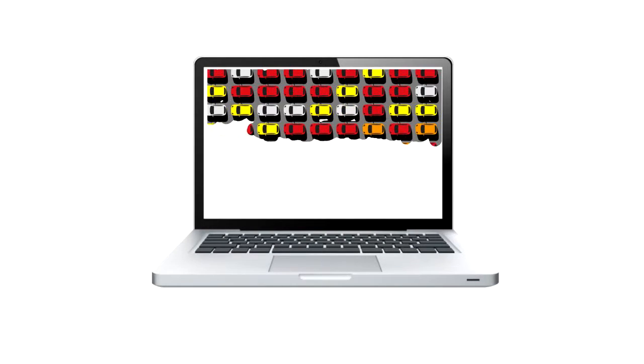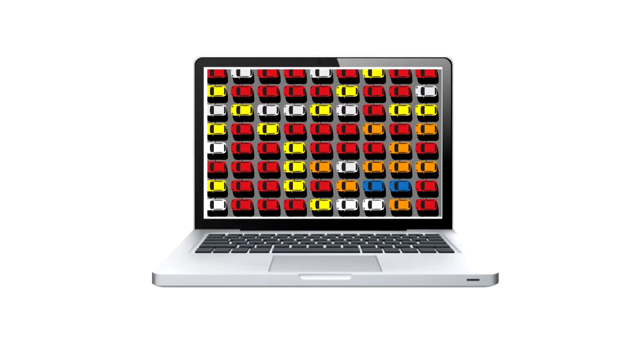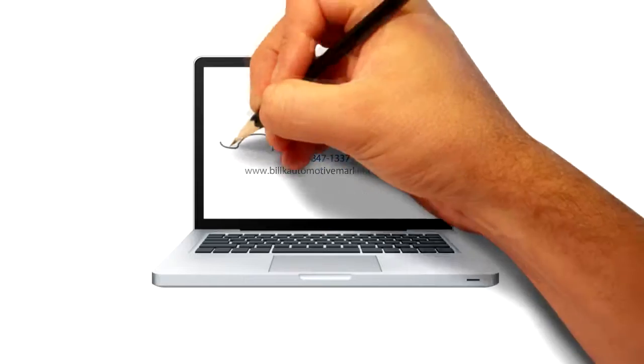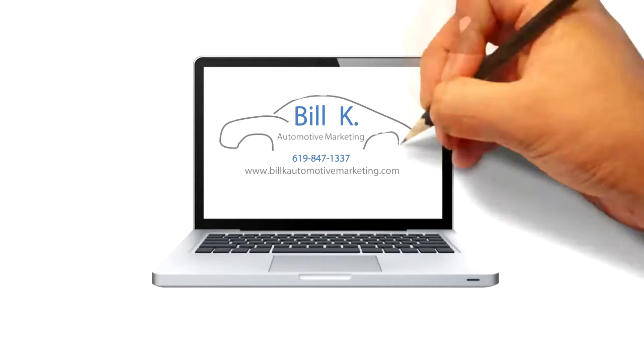Are you looking to market your inventory online? Bill K Automotive Marketing has the solution for you.